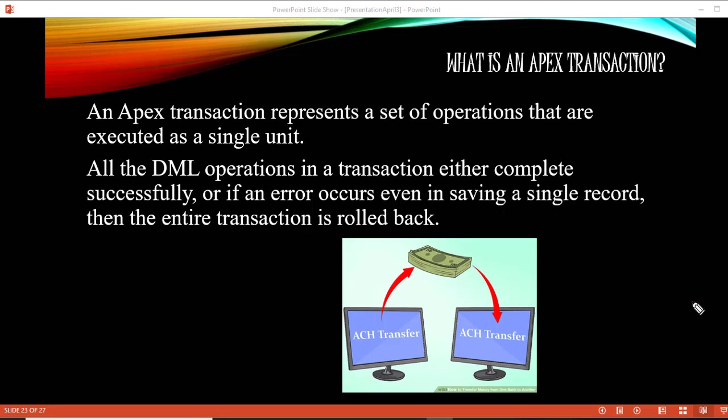Hello guys, this is Deepika from mytutorialrack.com. In this tutorial we are going to discuss another interview question. The question is: what is an Apex transaction?